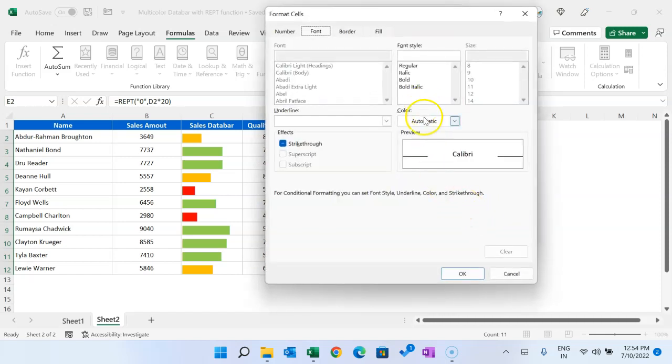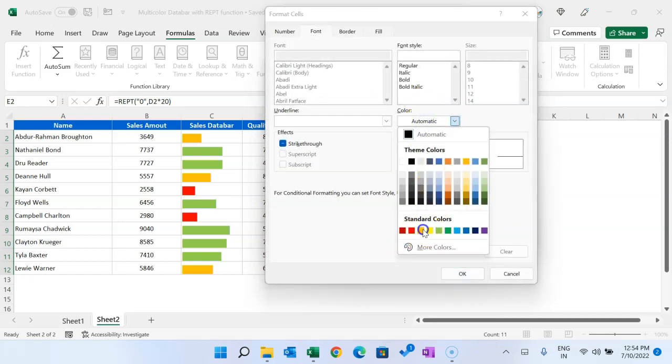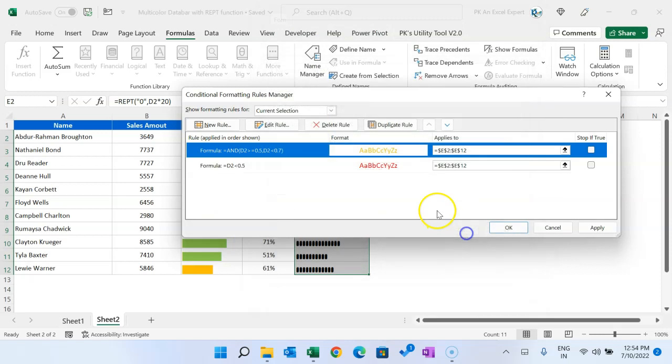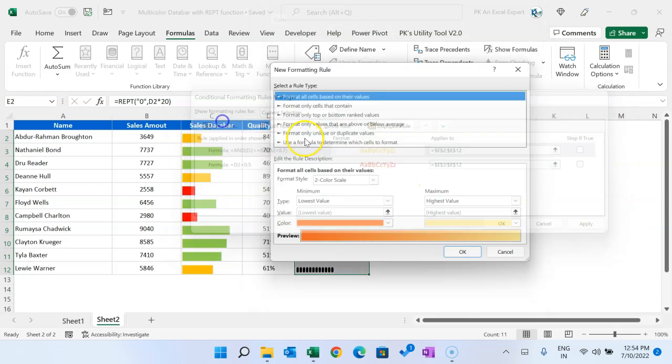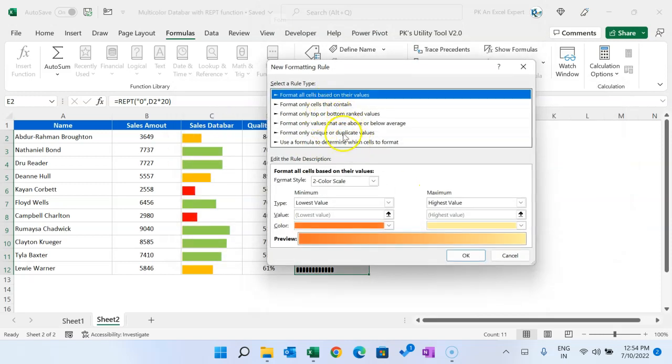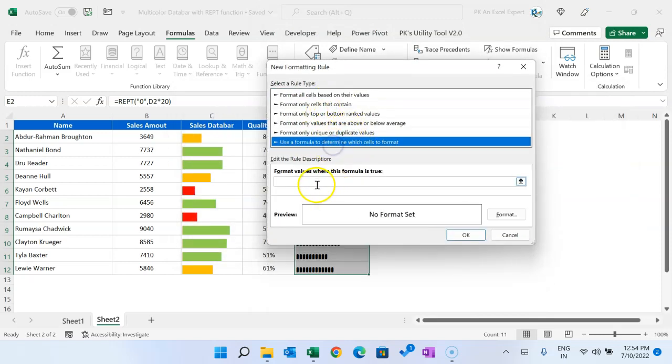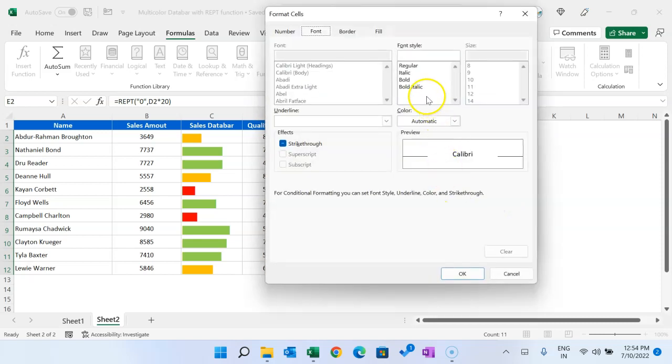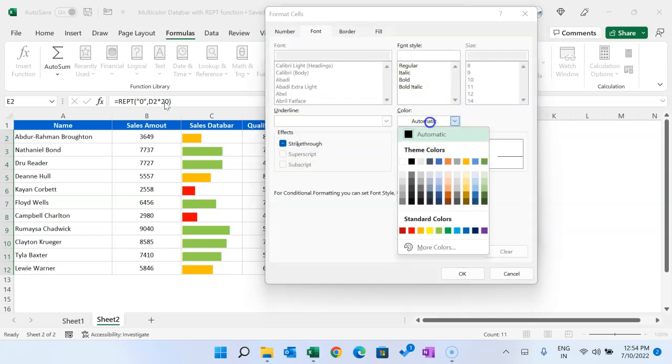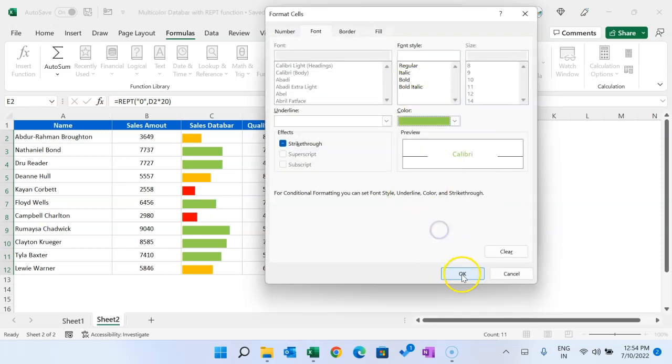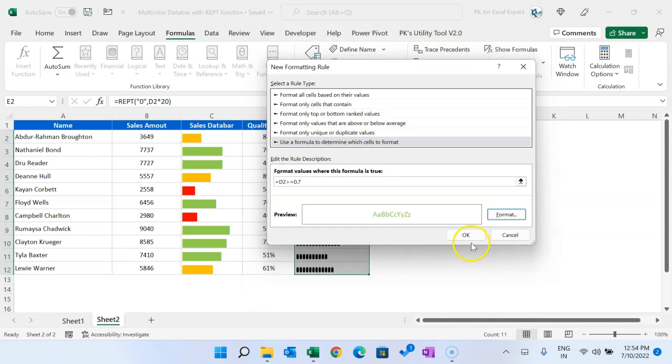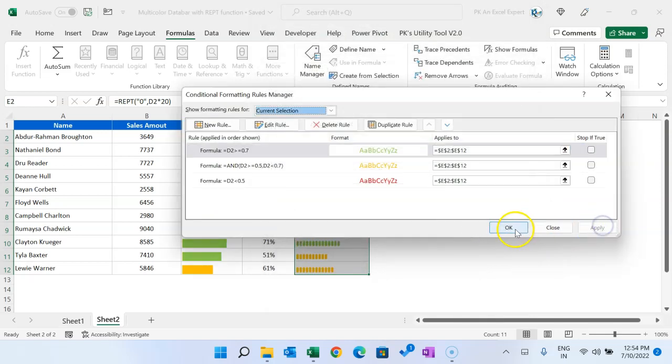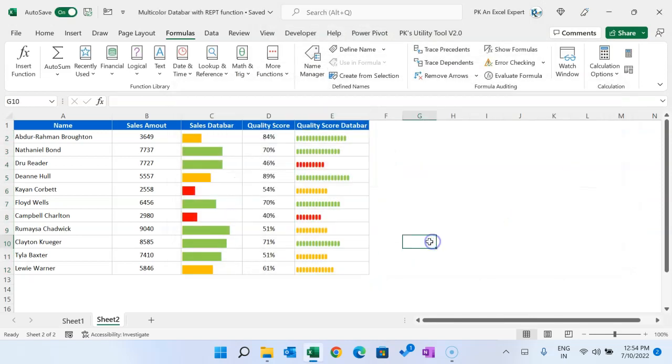This time we will use the AND function. D2 is greater than or equal to 0.5, another logic we will put, comma, D2 is less than 0.7. That means if it is between 50 to 70 percent, then it should be in this orange color. And the last rule we will put: if D2 is greater than or equal to 70 percent, means 0.7, then format this as this light green. OK, Apply, OK.